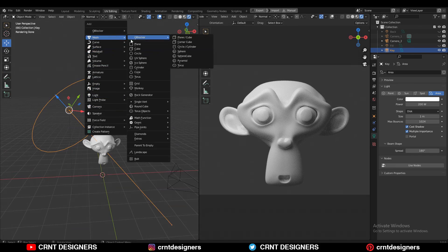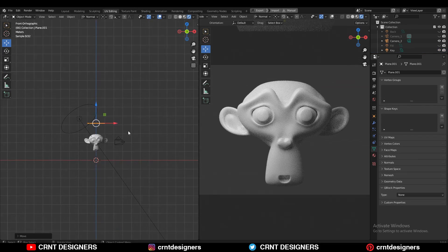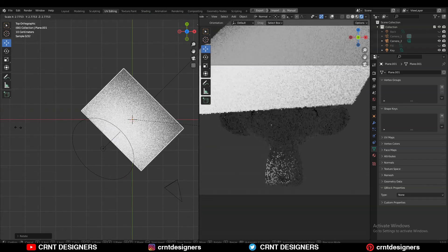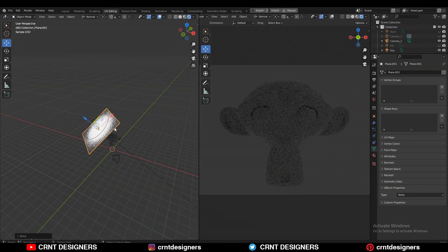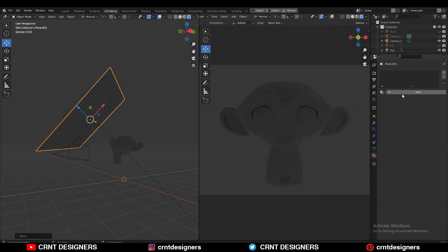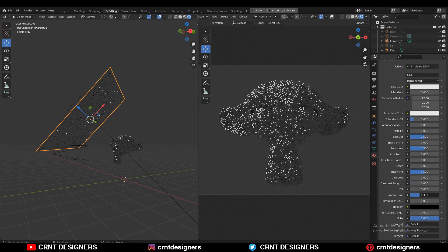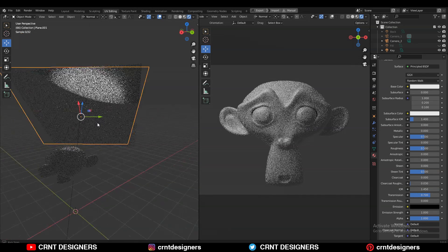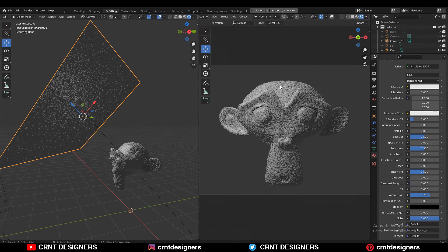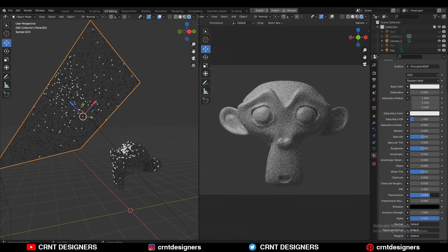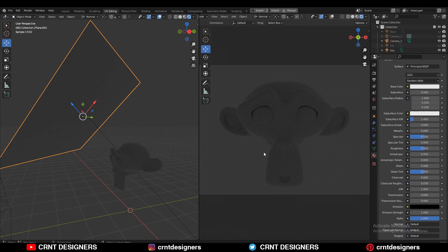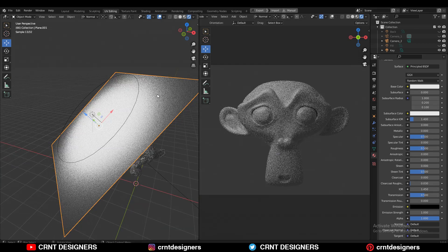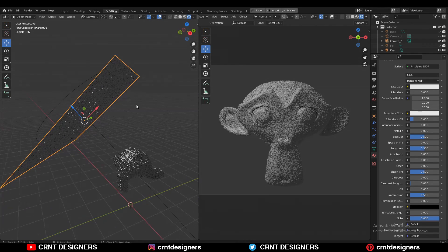Another option is to add a plane which will work as a diffuser. I can place this plane between the subject and the light, scale it, and give it a different material, then increase its transmission. As I increase the transmission, it works as a diffuser. If I decrease the transmission I get darkness, and as I increase it I get softer light. This gives you more even and softer light.